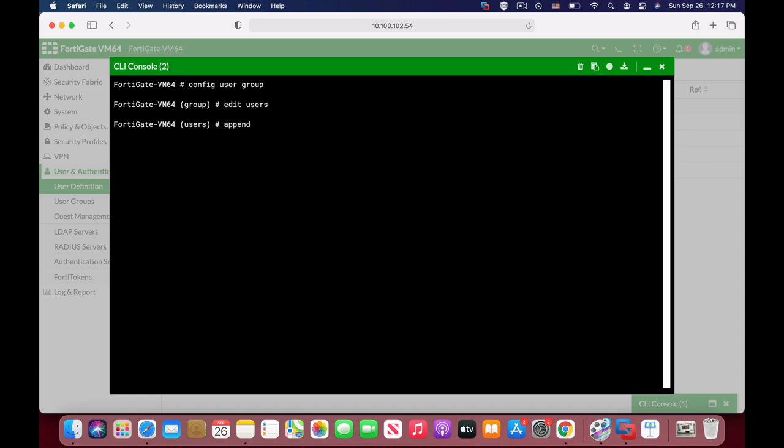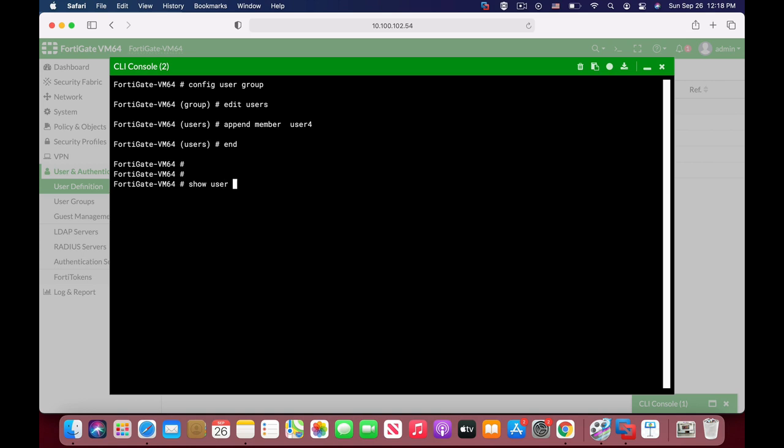So let's use that, and let's add up the fourth user. So let's just add that, and show user group, users, and here we have set all four users.